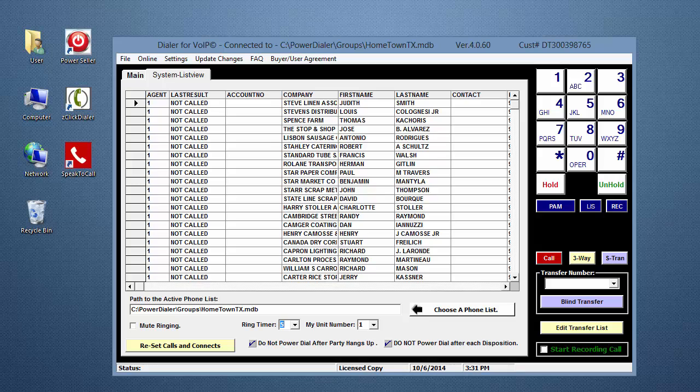Once you've selected a number, it's automatically saved. That's it. You're done.